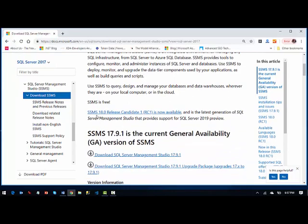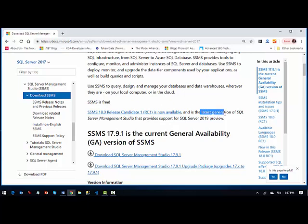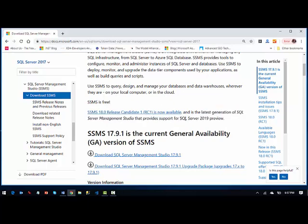Currently SSMS is version 18 RC as you can see from here. I'm sure soon it's going to change as soon as new version comes out and you can also see that this latest generation supports SQL Server 2019 preview.